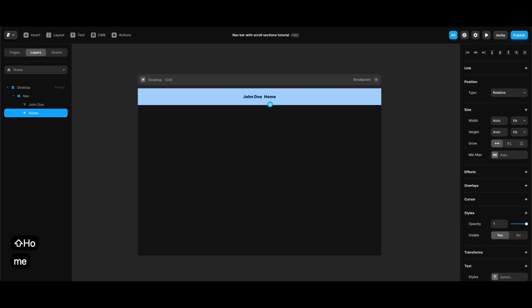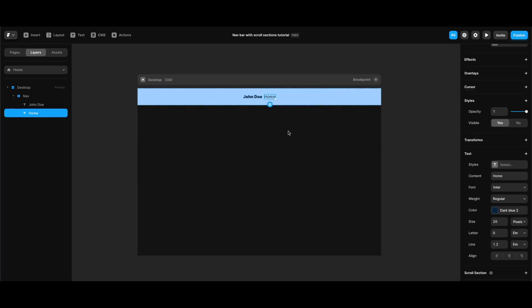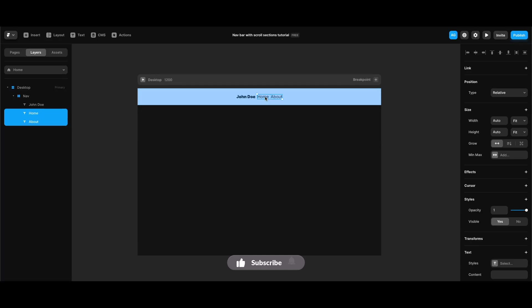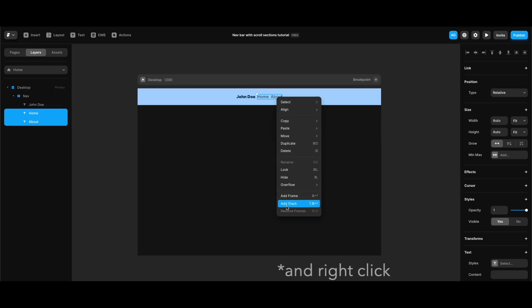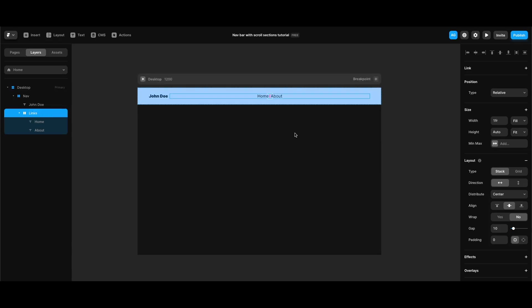Then I'm going to duplicate the text element in my navigation bar to start creating the links. Since my first link is going to be for the home section, I'll change the font weight to regular. I'll clone that link element to create the second link text, which will be 'about'. Then I'll select both links, and from the dropdown menu select 'Add Stack', renaming it 'links'. I'll set its width to fill, height to fit content, and gap to 20.